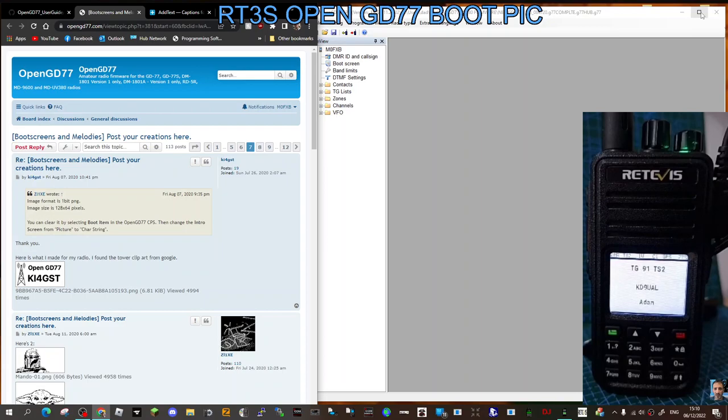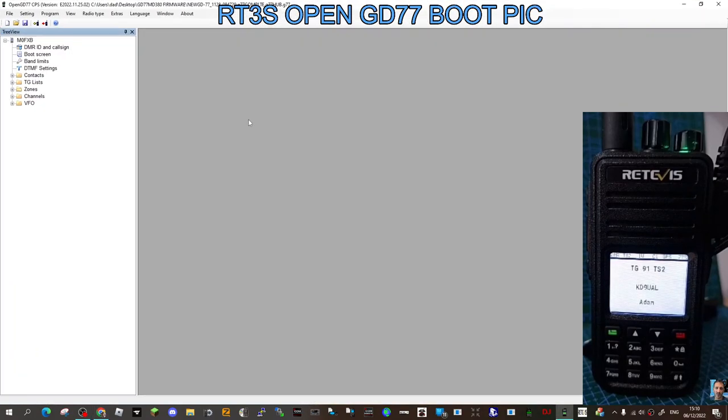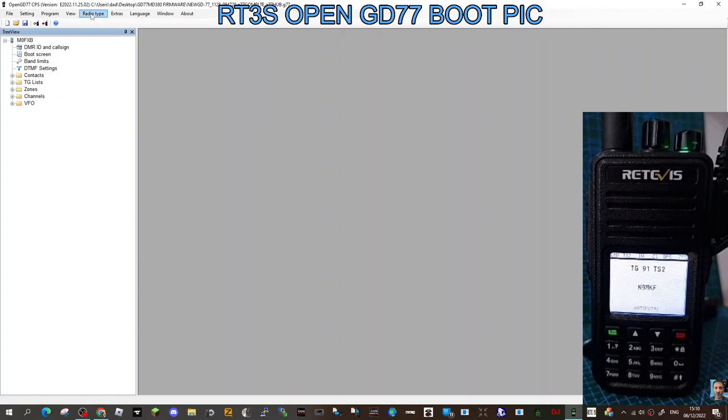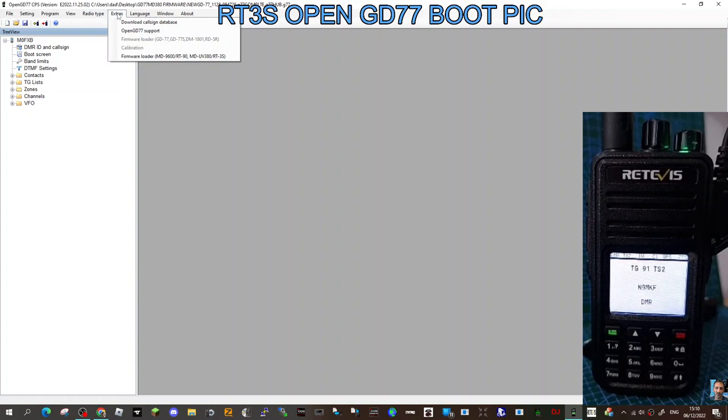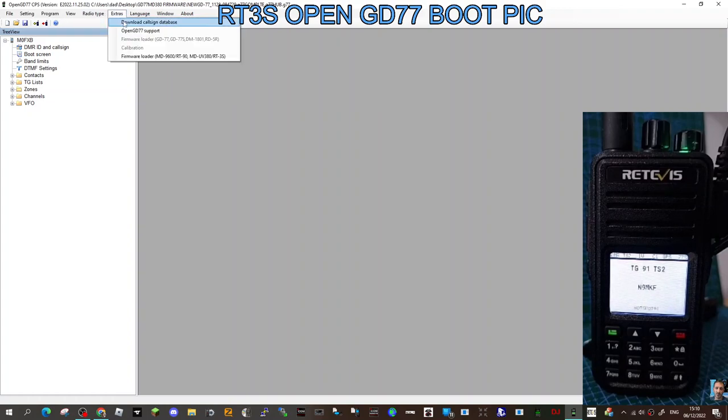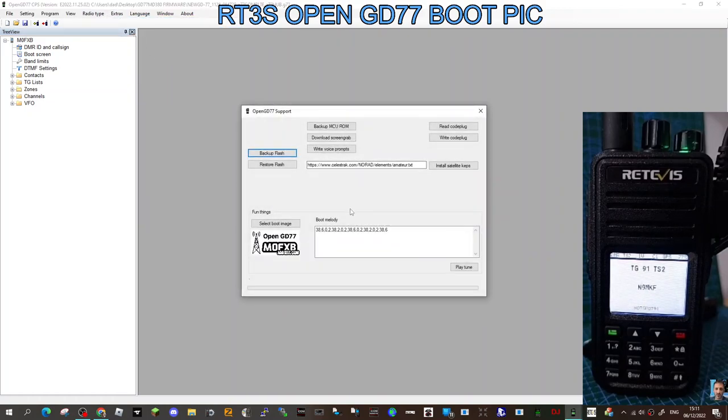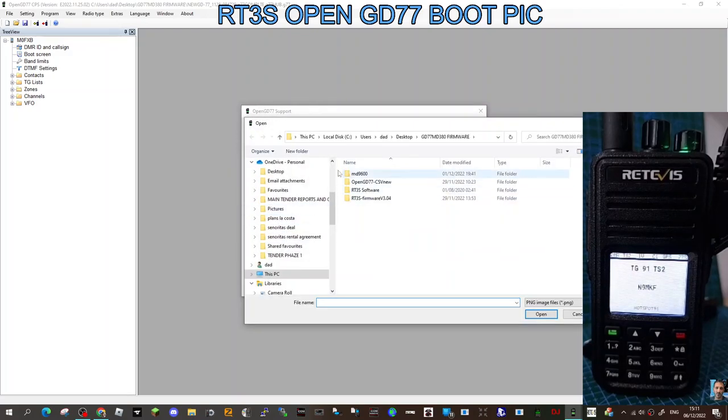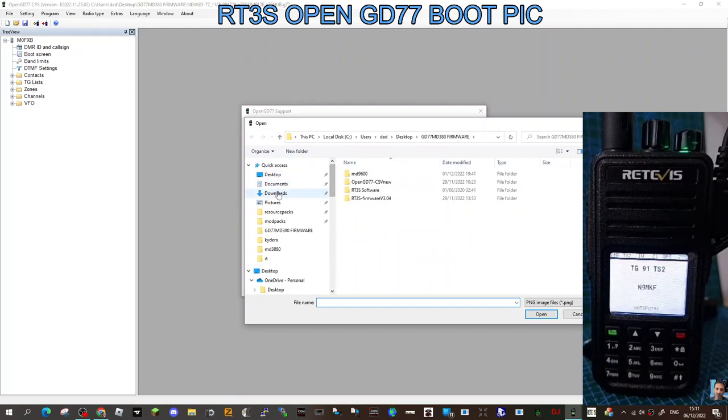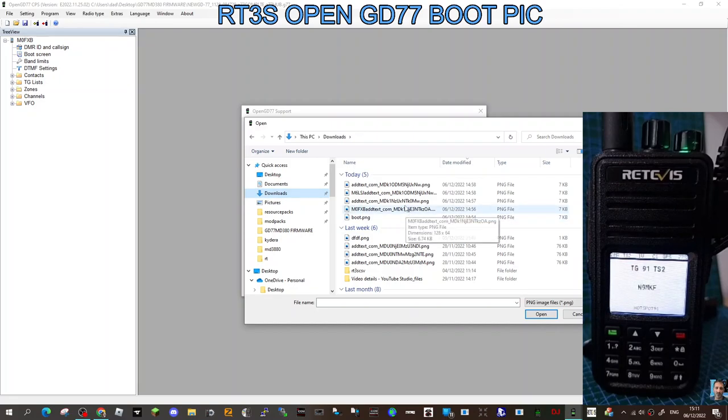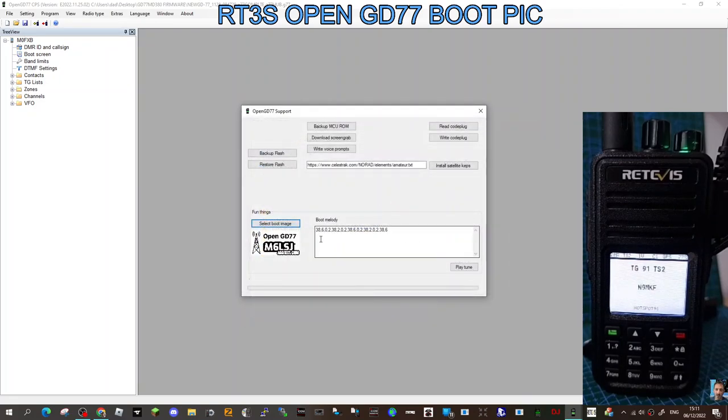Make sure you've got your USB lead connected and everything is normal. I would recommend you read the radio first, then go to Extras, go to OpenGD77 Support. I've already put one image here just for practice. You select Boot Image—I've got lots of images that I put—so let's try and find one that's going to work. Here's my friend, M6 LSJ.